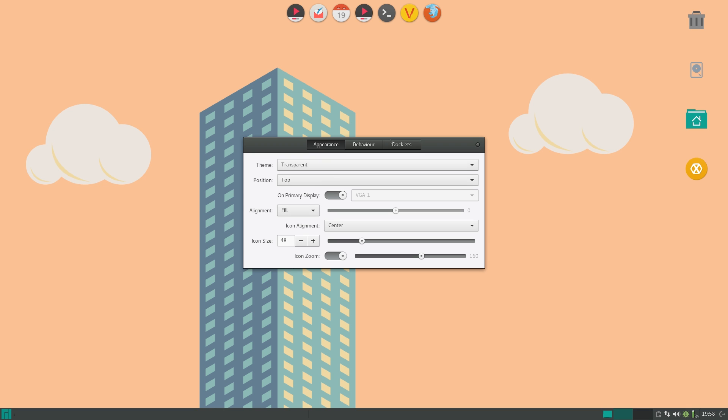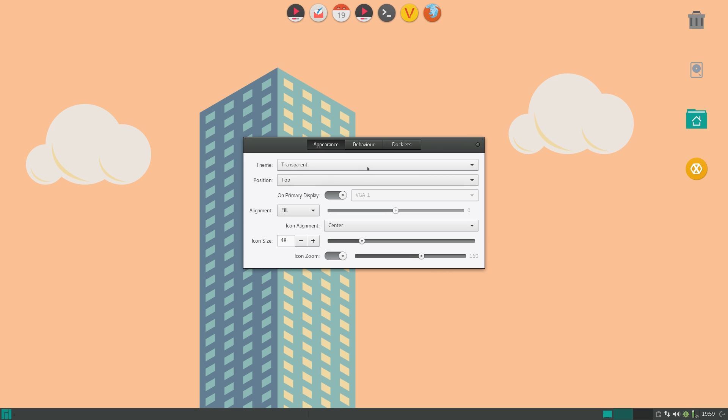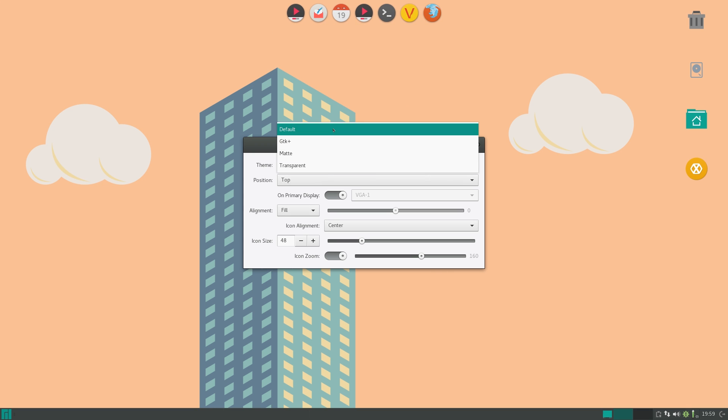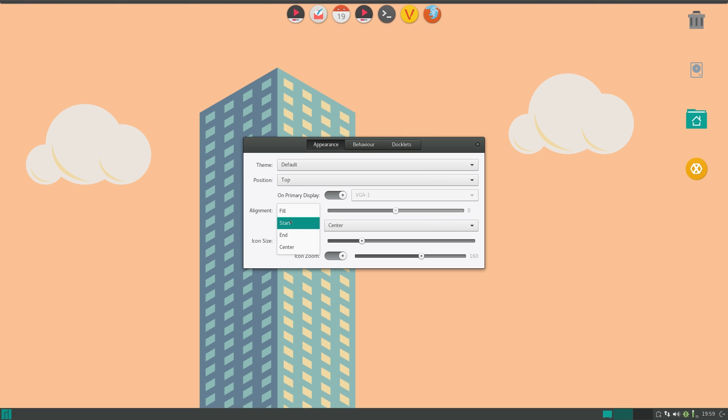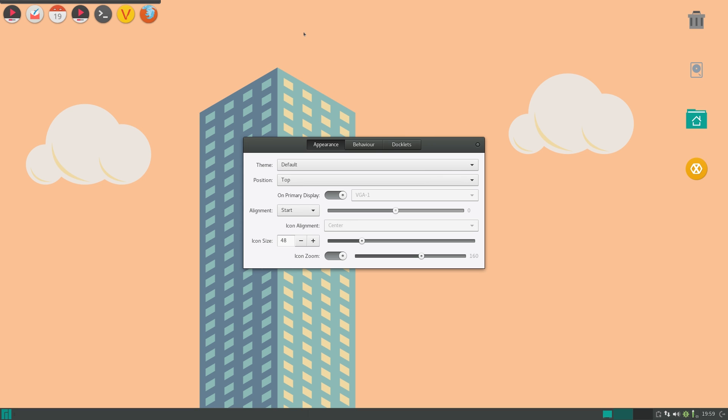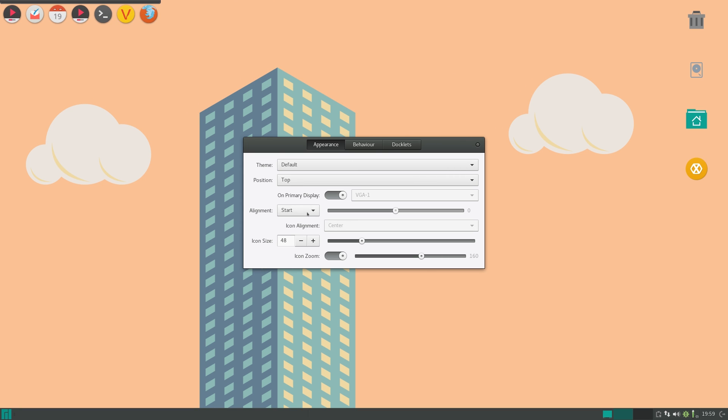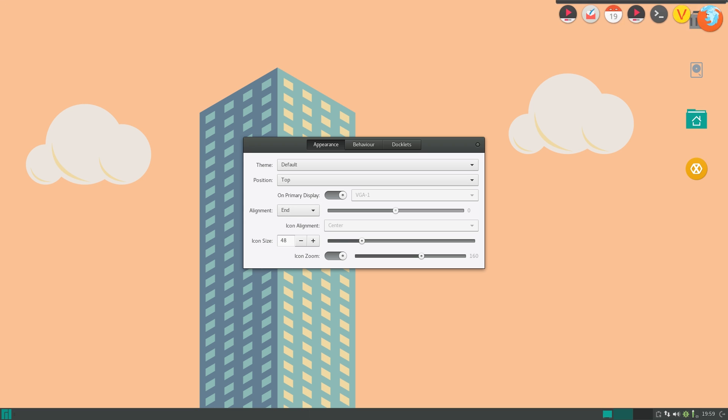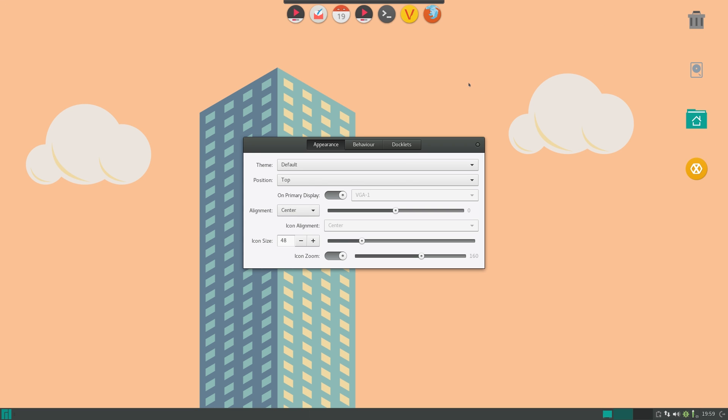Now you can set the alignment to four options. You can either fill it, meaning that it'll span across. So if I turn on my other theme, you can see that spans all the way across. You can do start, which means it's only in the beginning of your screen, end, not the end. And center is the best one for me. It's just nicely centered in the middle.